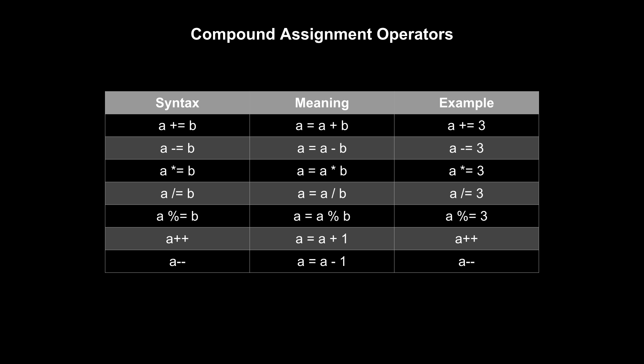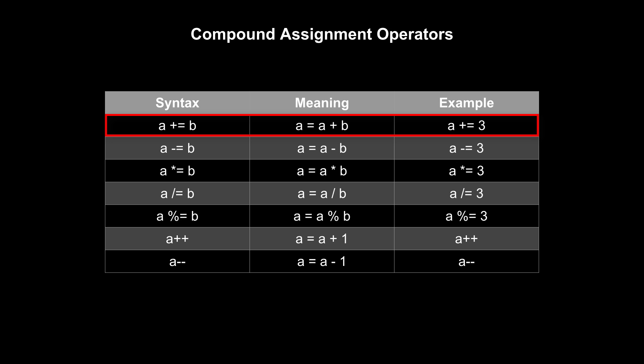There are a number of shortcuts that you might run across when programming in C or C++ that simplify two or more operations. These are known as compound assignment operators. This is a table showing seven of these operations. The first is plus equals, which adds the number to the right of the operator to the variable on the left and then reassigns the new value back to that variable.